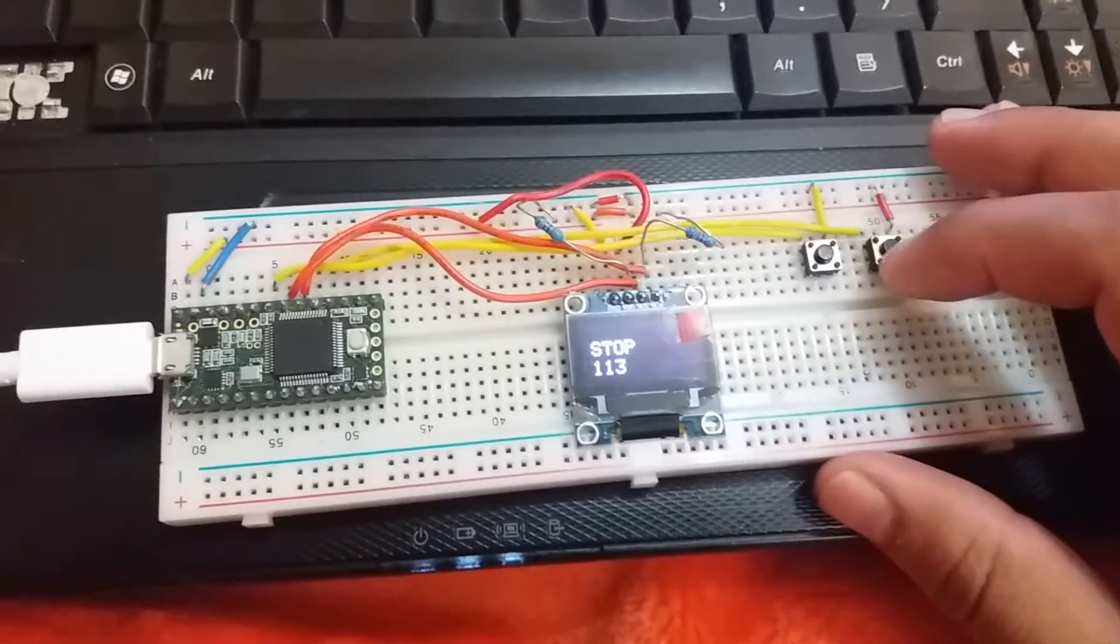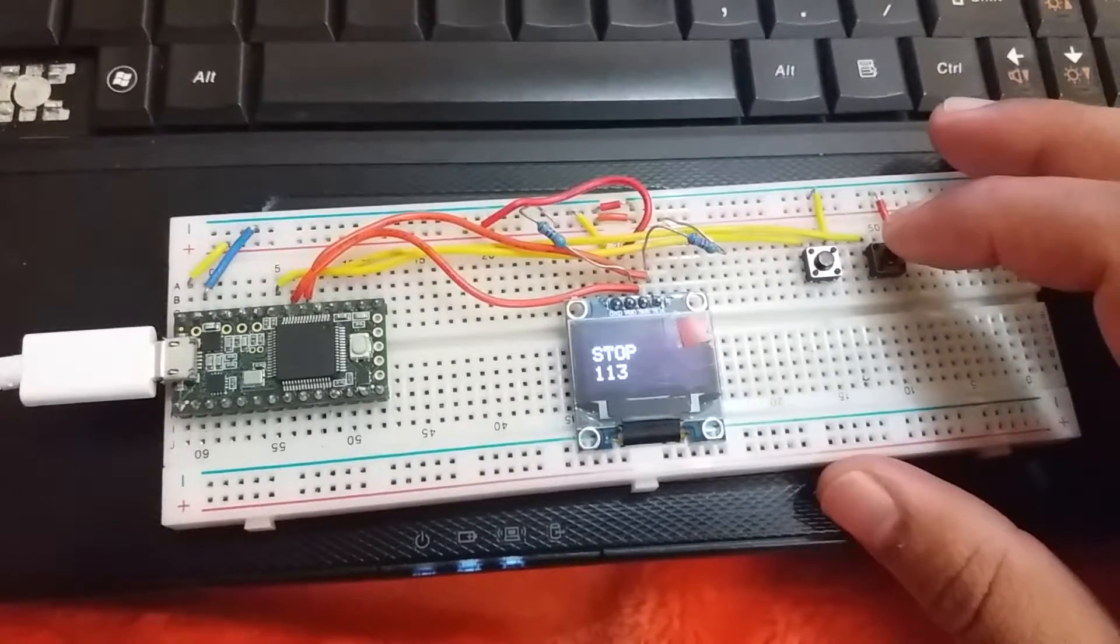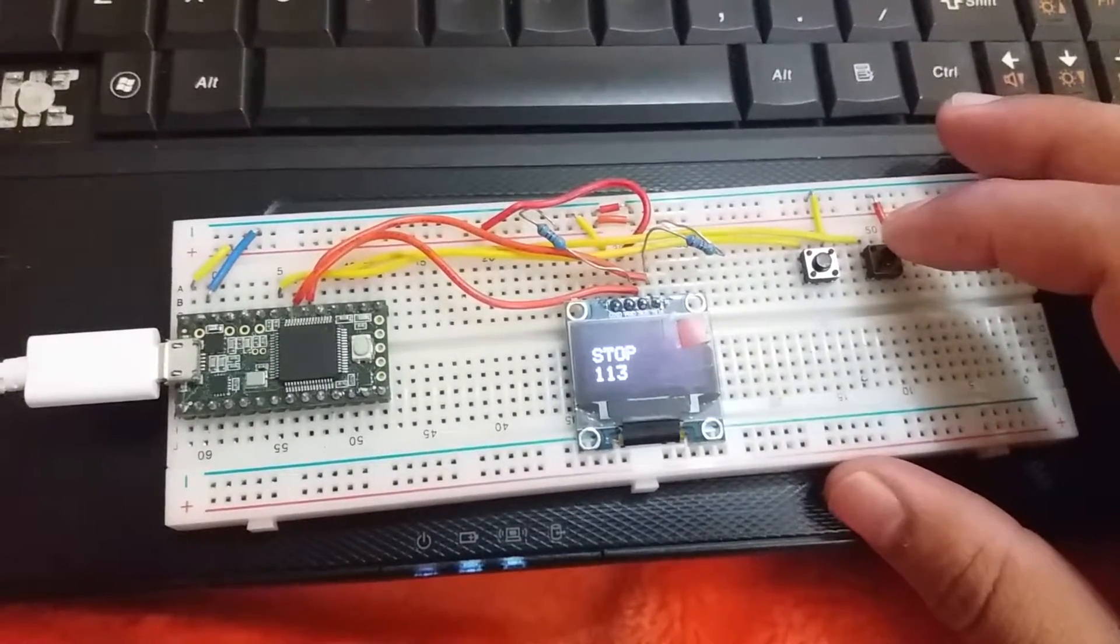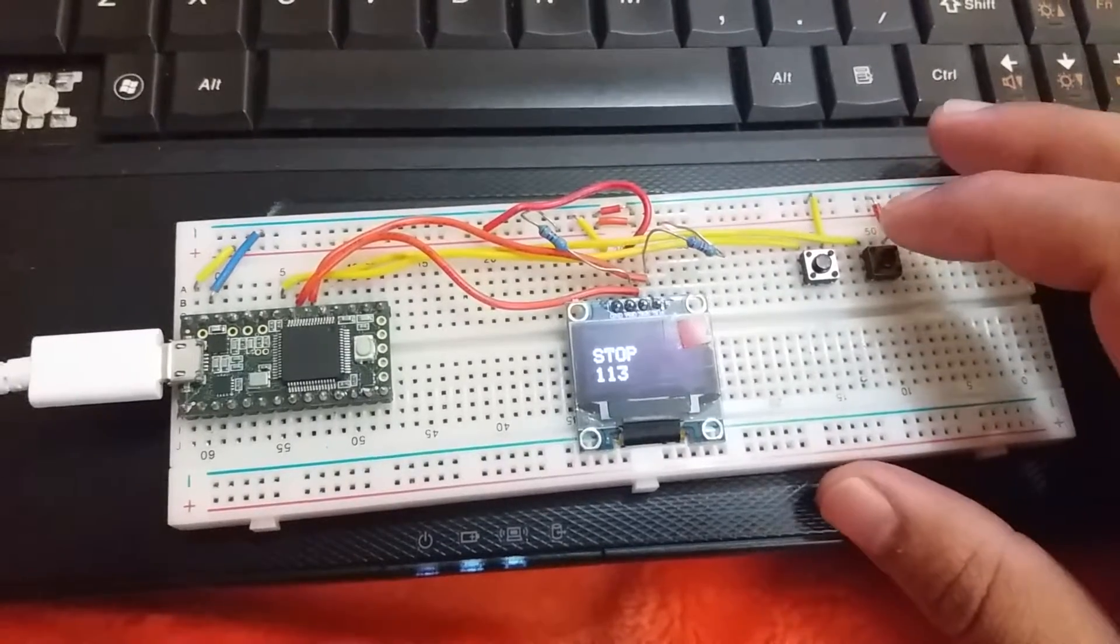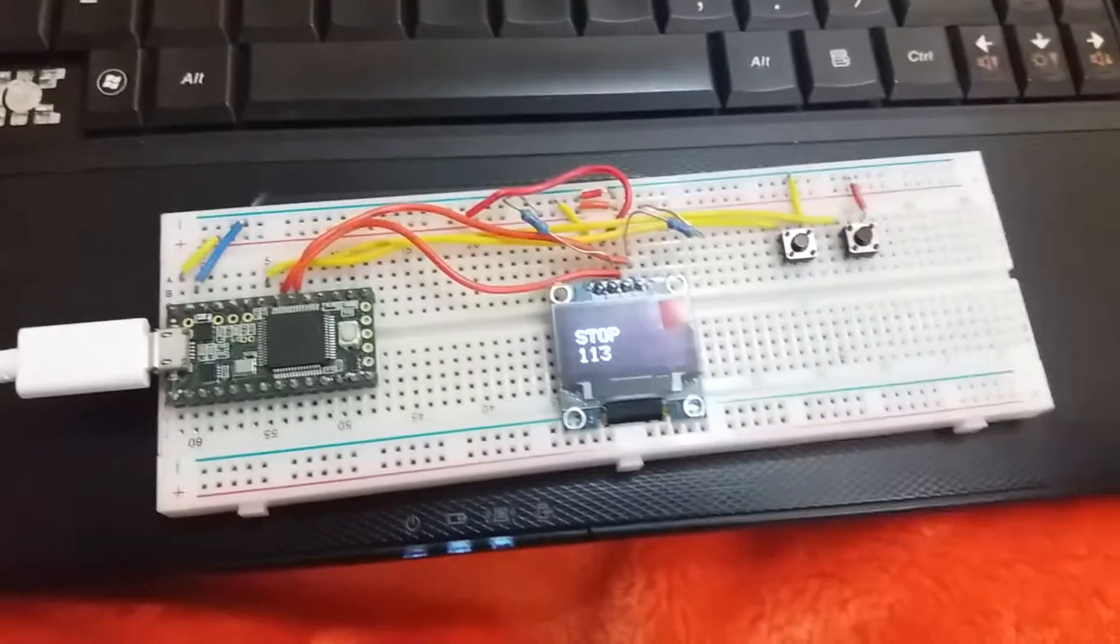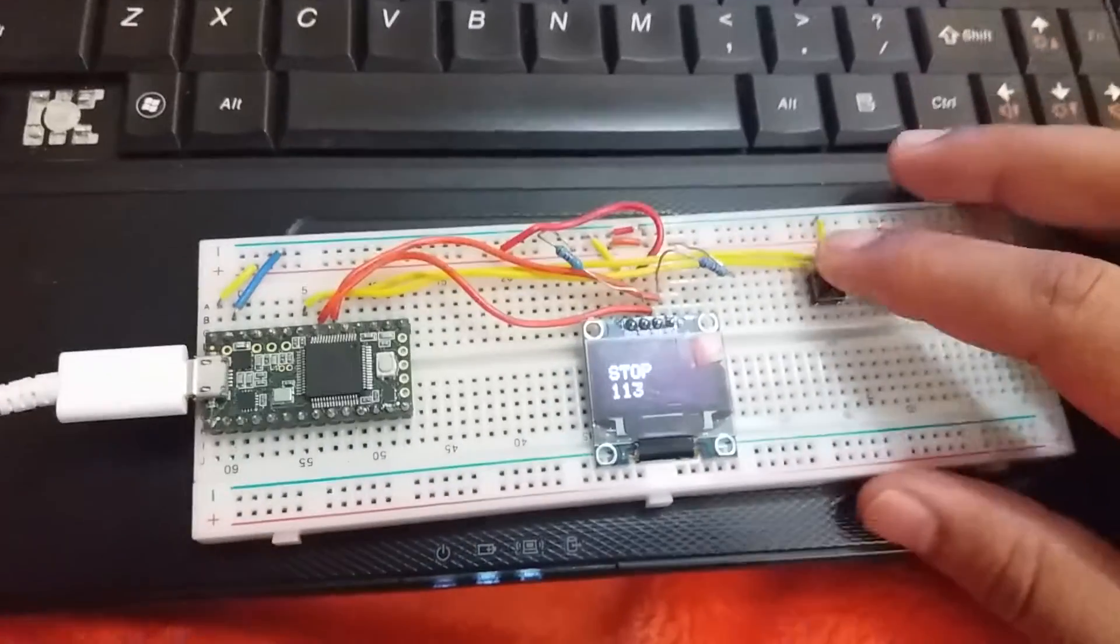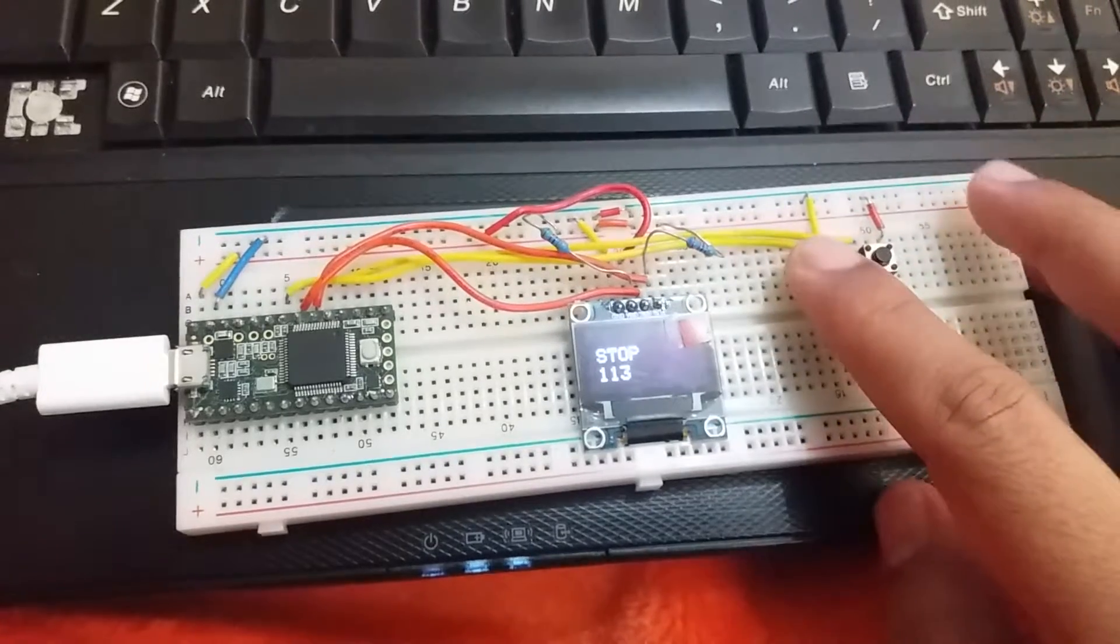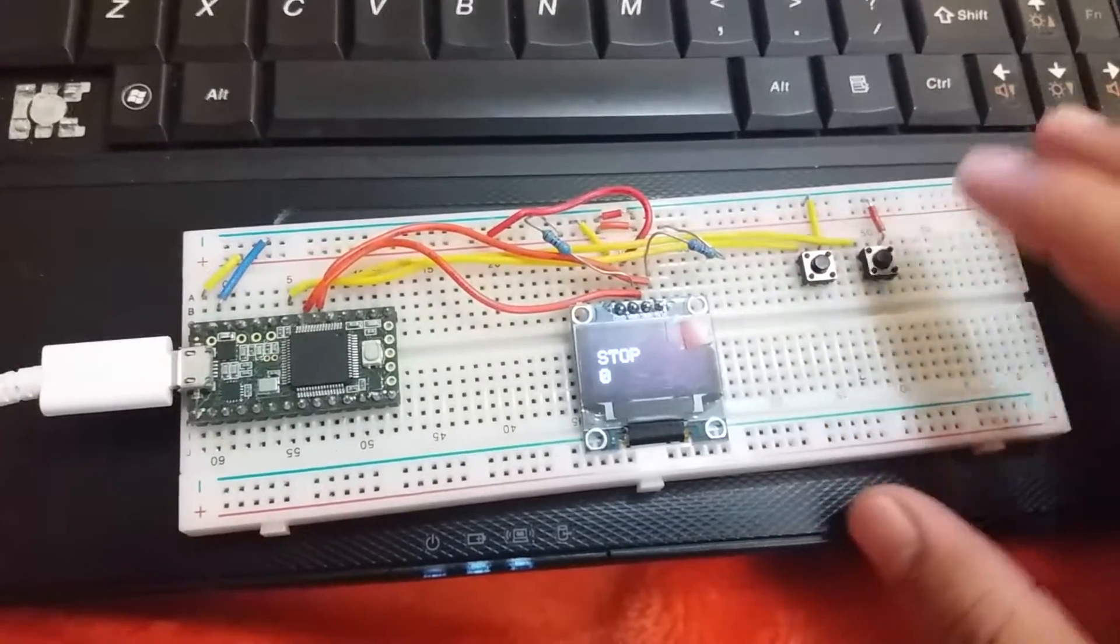But the debounce is okay now. It was not working yesterday, but I solved it with the value I put in the debounce delay. And this is the reset button. Once we press it, it becomes zero.